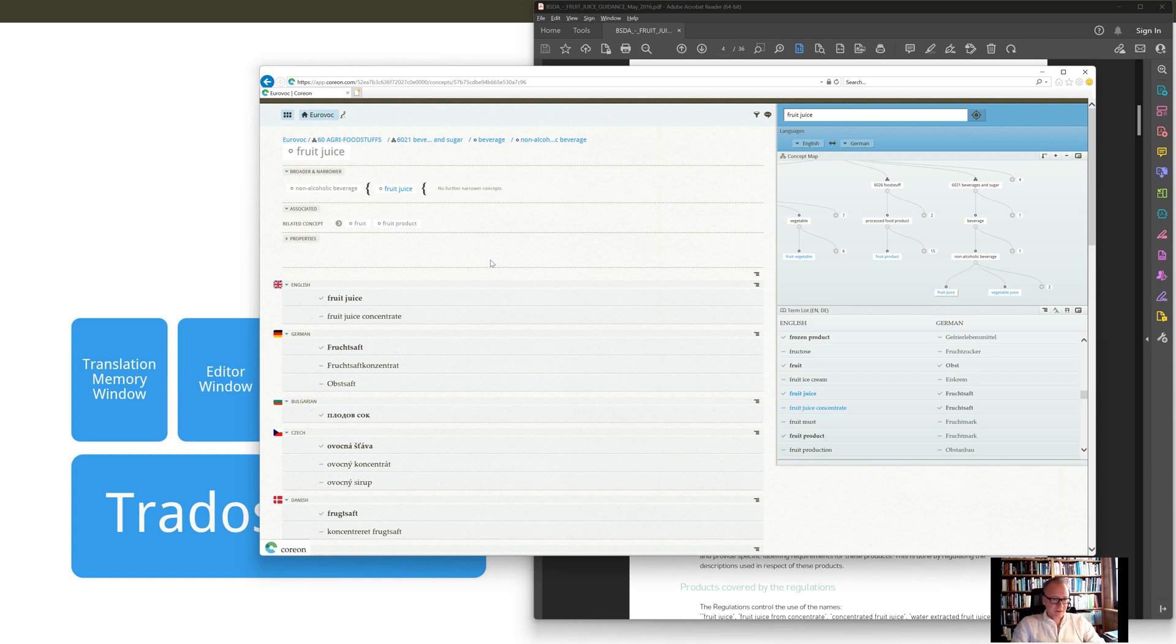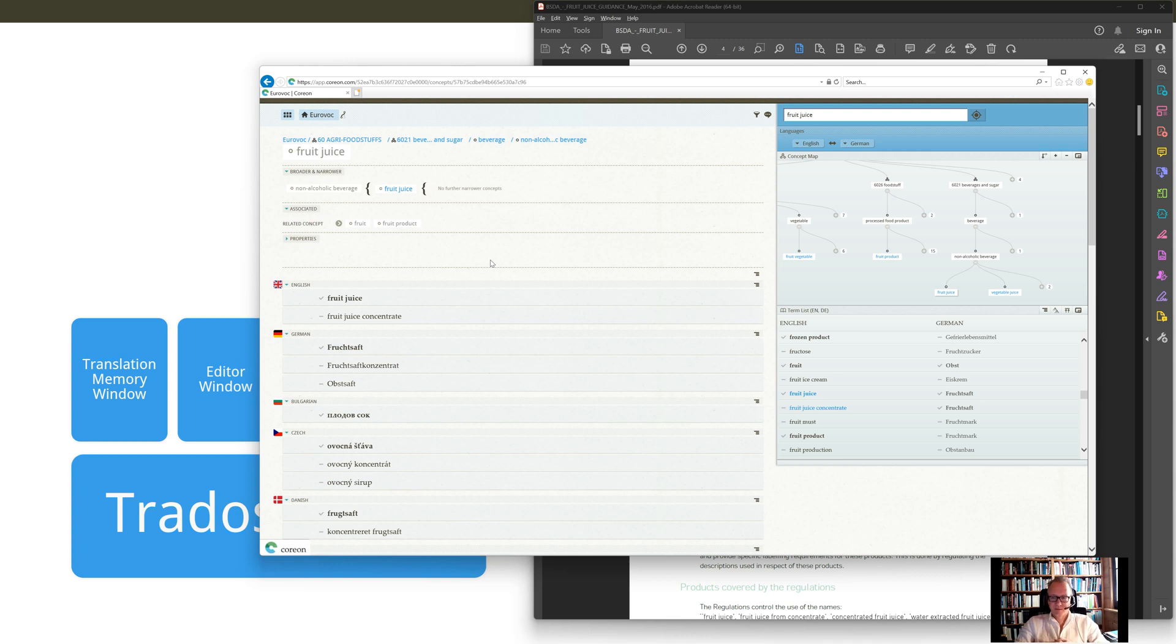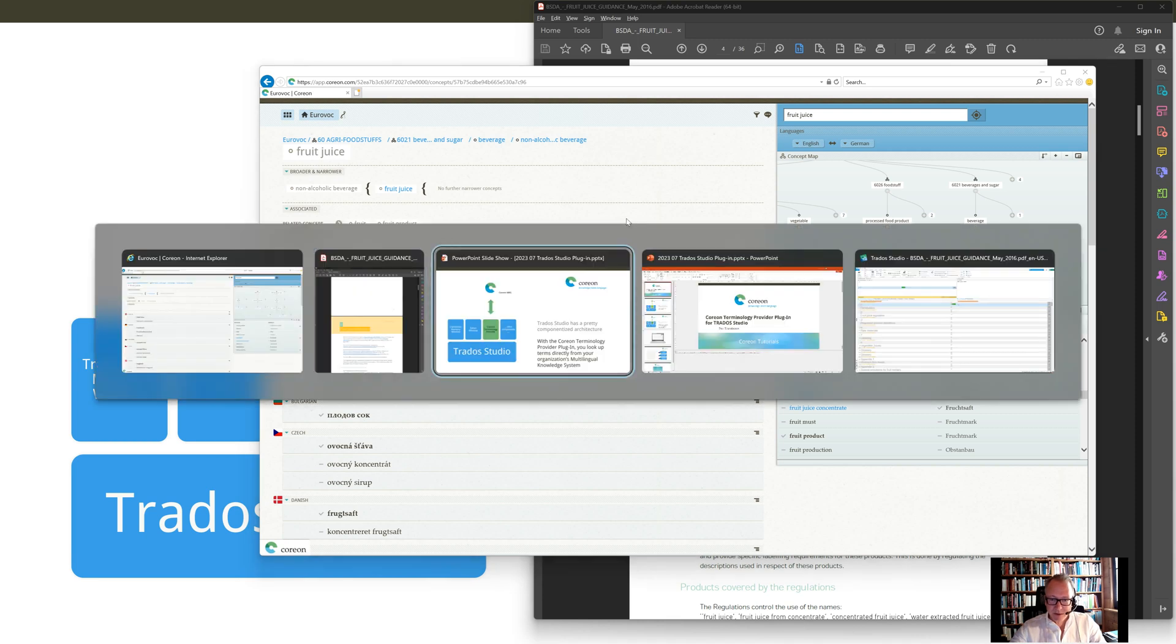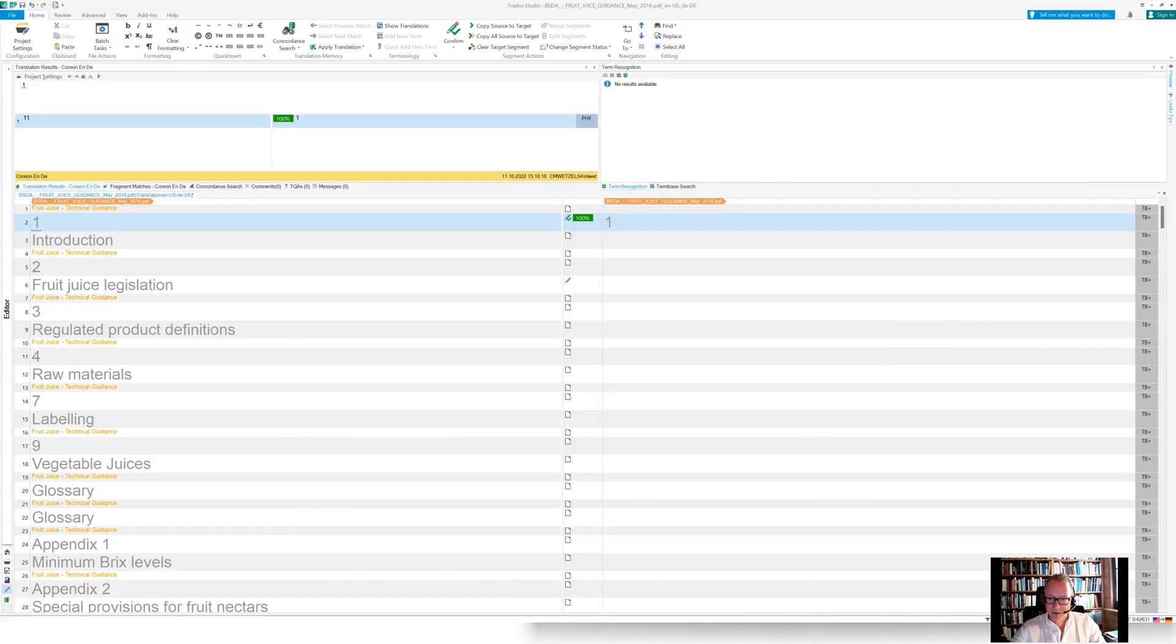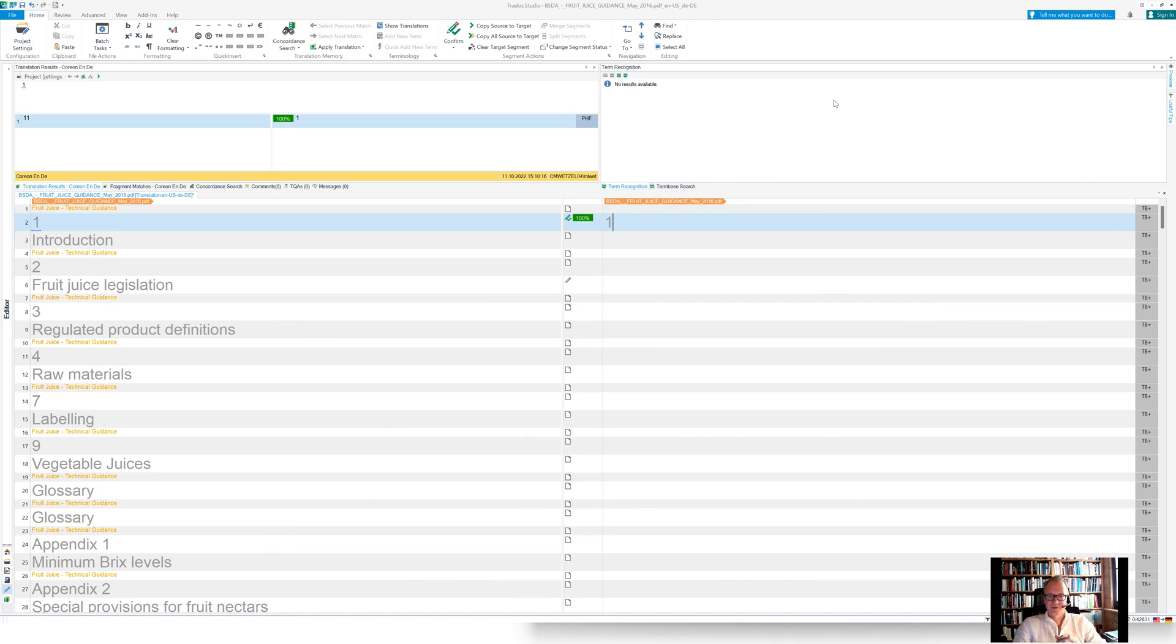So I will now show you how to basically directly connect from the Trados Studio environment to this Coreon database here. So let's switch over to the Trados Studio environment. So that's the typical editor view in Trados Studio. I'm about to translate.